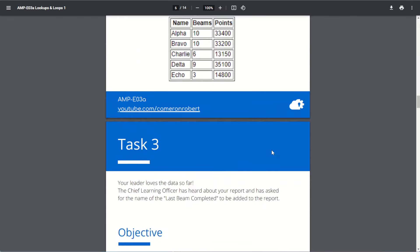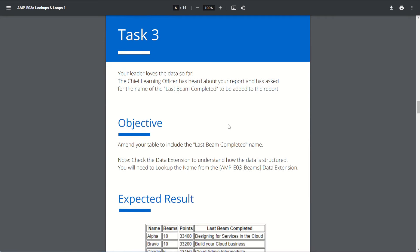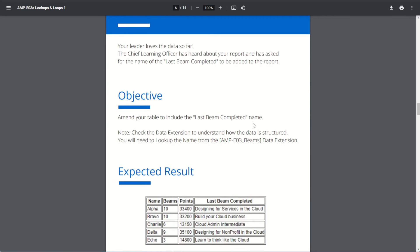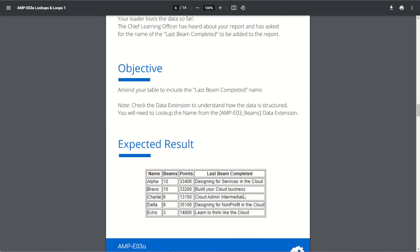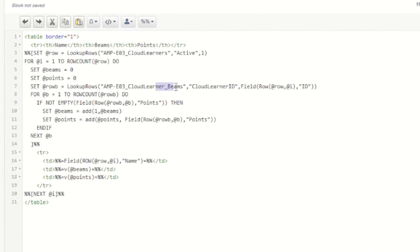On to task three. The chief learning officer has heard about the report and has asked for the name of the last beam completed to be added. We need to amend our table to include the latest beam completed name. We already look up Cloud Learner Beams, but we're returning all beams — completed and not completed. We need to change our code and use LookupOrderedRows instead of LookupRows.